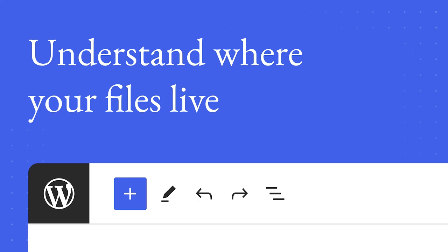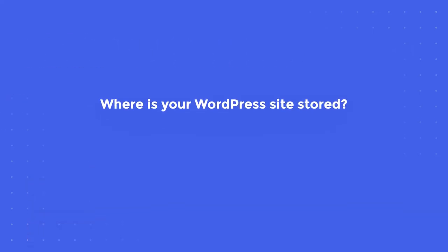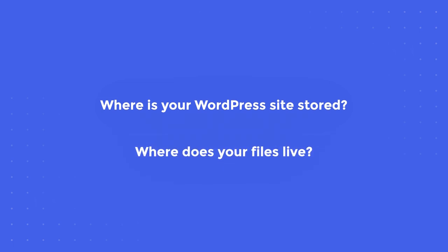In this lesson, we will explore the question: where is your WordPress site stored, or where do your files live?